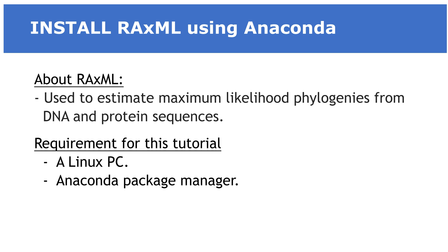You will therefore need to have a Linux PC in order to follow this tutorial. You also need to have Anaconda installed in that Linux environment. I have a video that shows you how to install Anaconda in a Linux environment and I am going to leave that link in the description box. If you want to set up a Linux in a Windows PC, there is also a video for you. Link is in the description box. Let's proceed.